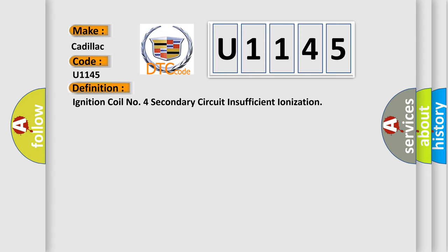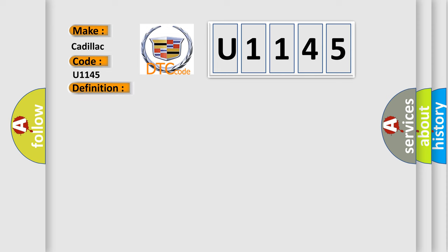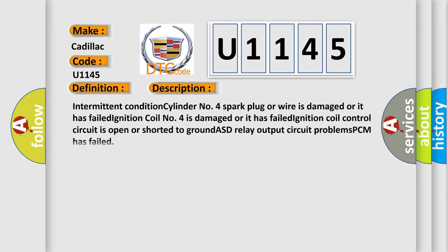And now this is a short description of this DTC code. Intermittent condition: cylinder number 4 spark plug or wire is damaged or has failed. Ignition coil number 4 is damaged or has failed. Ignition coil control circuit is open or shorted to ground. ASD relay output circuit problems. PCM has failed.